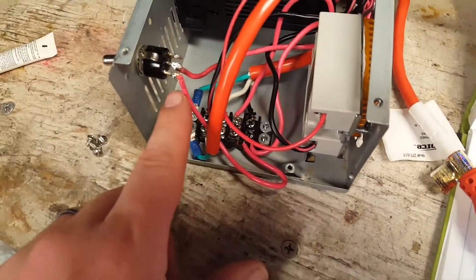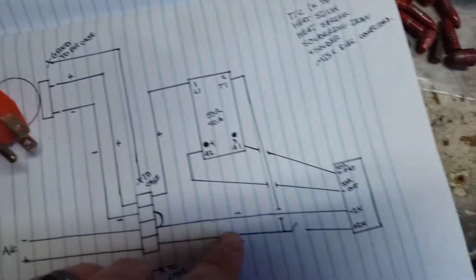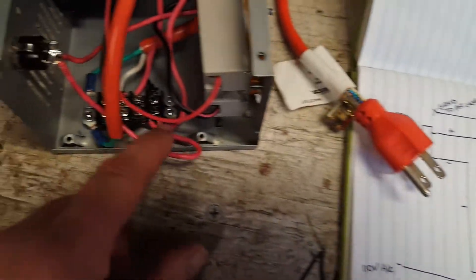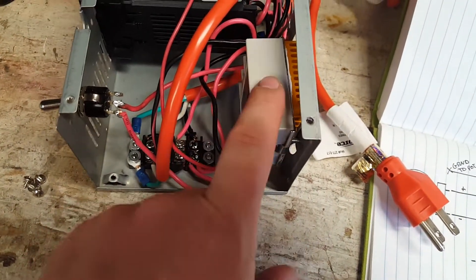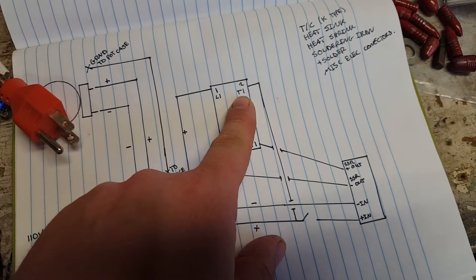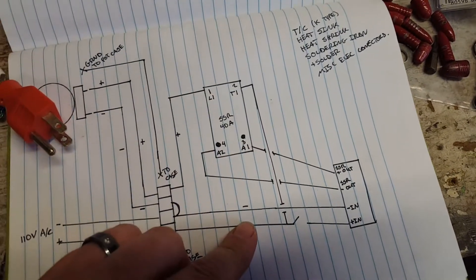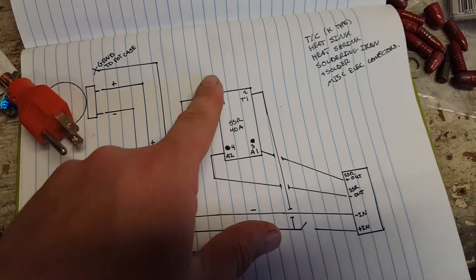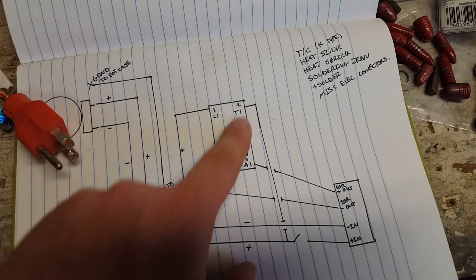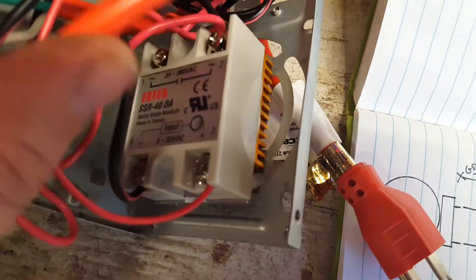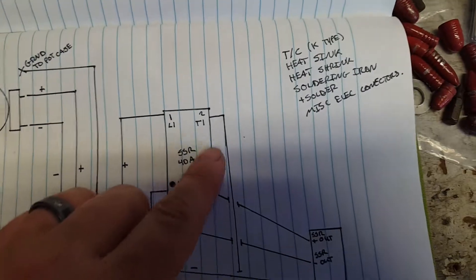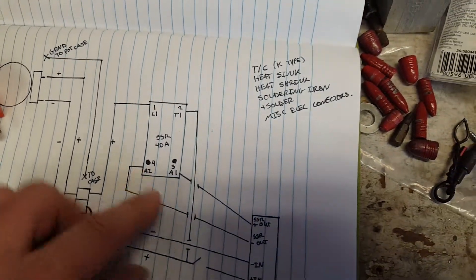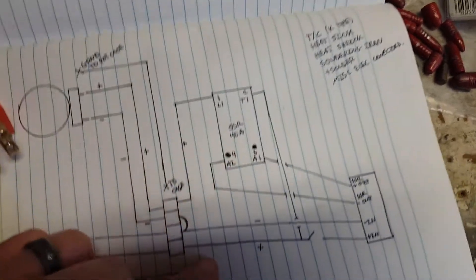You have one positive that comes to your switch, goes out to your PID controller. The other positive is actually jumpered off of the same terminal and comes up to your solid state relay, which is your constant power, which is T1 or position two. Initially when I looked up schematics, this one, two, three, four on the solid state relay was never referenced. These positions were referenced L1, T1, A1, and A2.